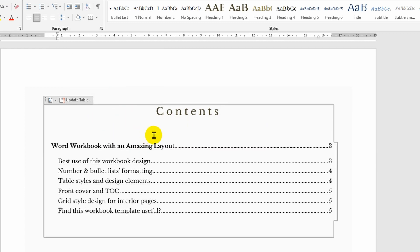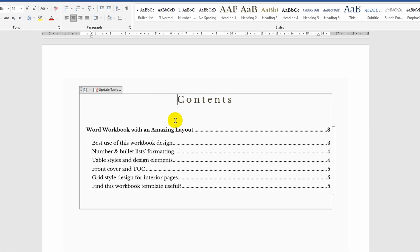And now I will try to update the contents by pressing the corresponding icon. Look, the heading is gone. The program no longer sees the given heading and therefore does not add it to the contents.